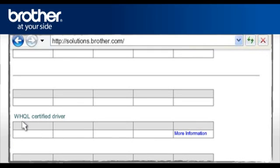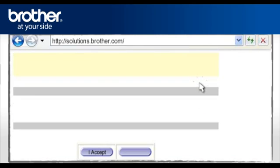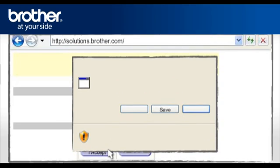Select WHQL Certified Driver. Click on More Information. Click on Download. Please read carefully the end user's license agreement and click I Accept.